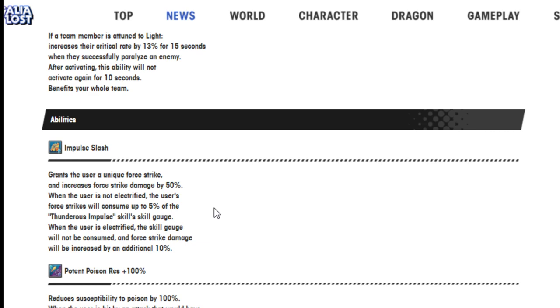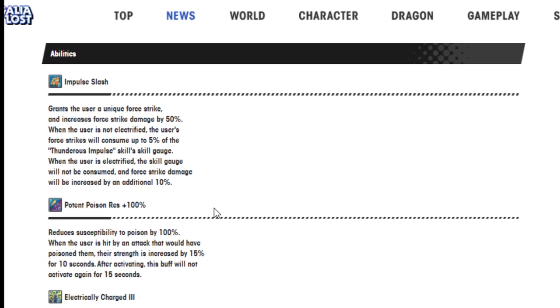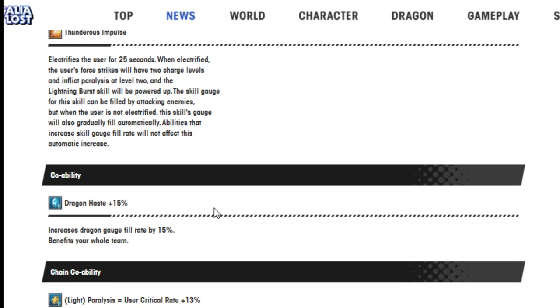When the user is electrified, the skill gauge will not be consumed and force strike damage will be increased by additional 10%. Opponent resistance 100%. Electrical charge 3 increases strength by 30% and attack rate by 10% when electrified.